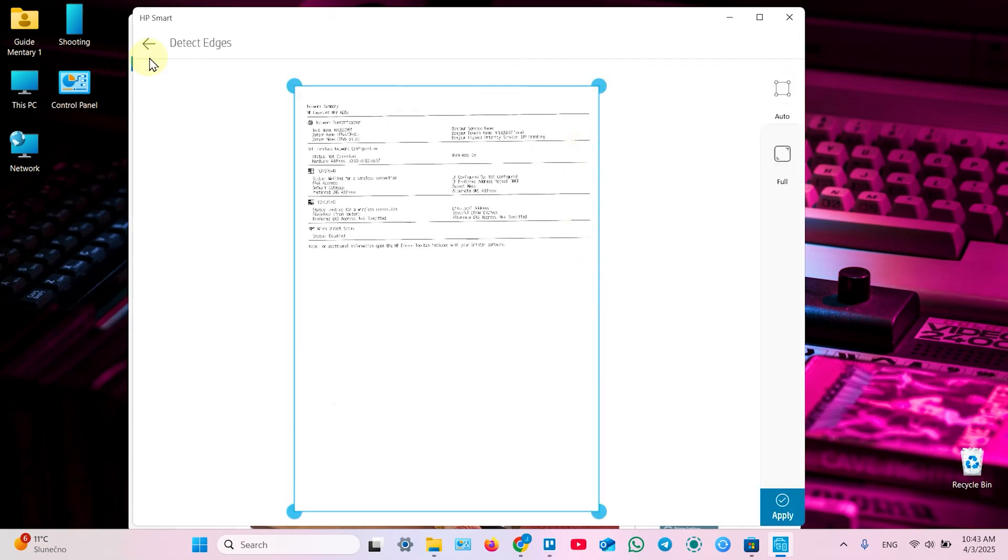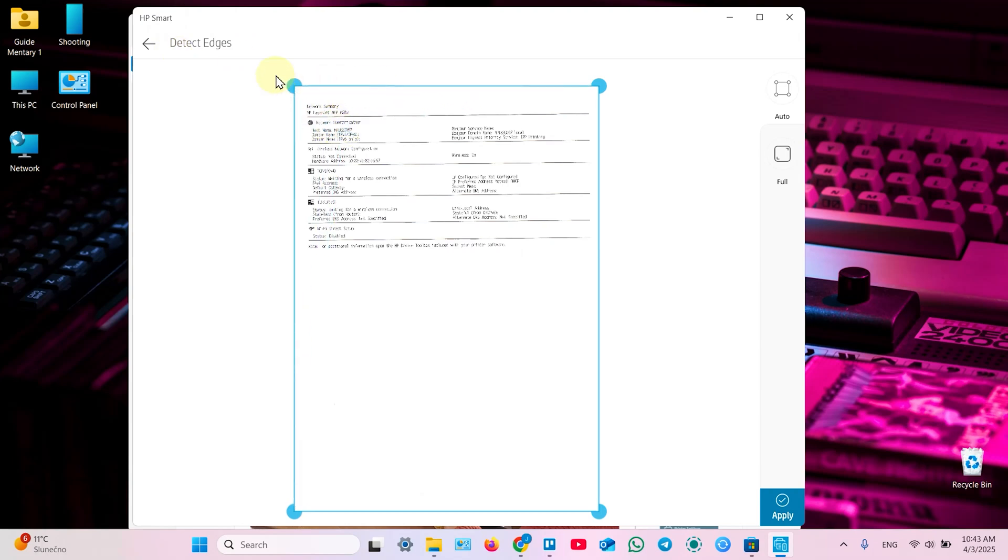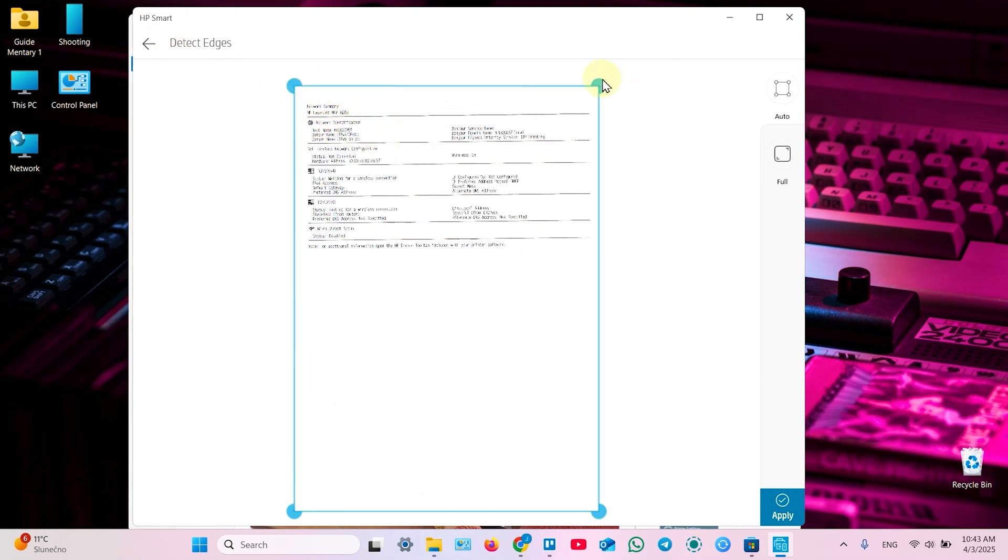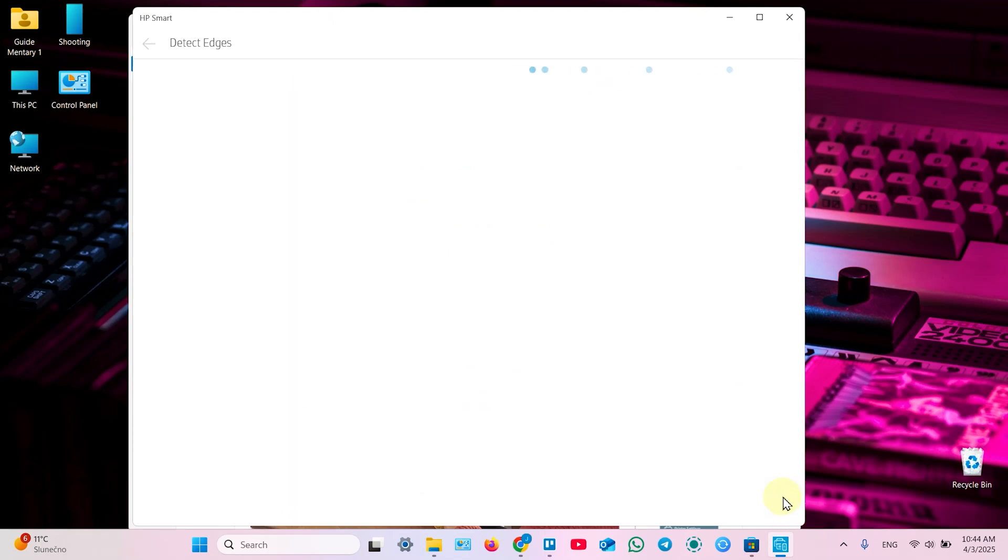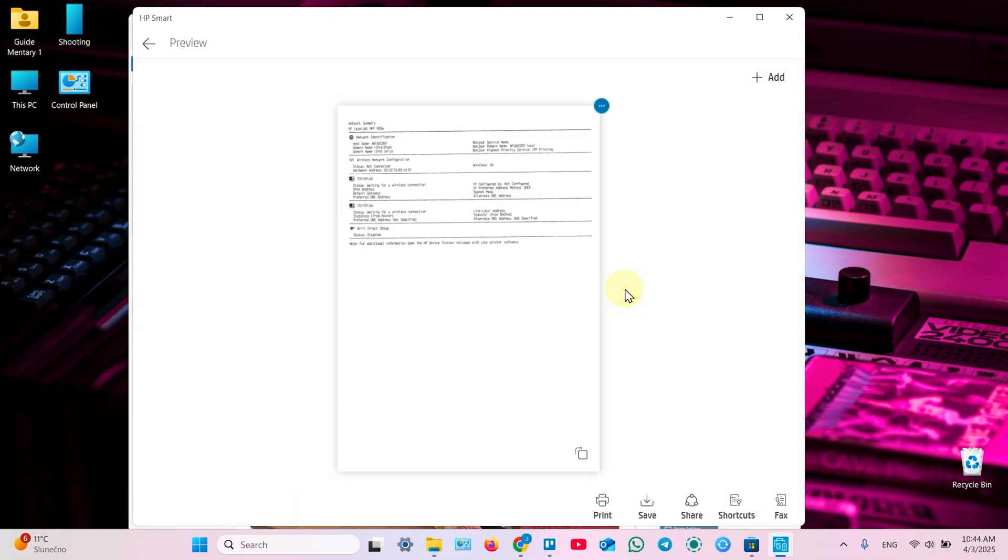After your scan is ready, it takes you to detect edges menu. So you can drag this corner or this corner to detect edges. Also you can click on auto detect and click on full detect to capture the full scan area. Once you're done click on apply over here.